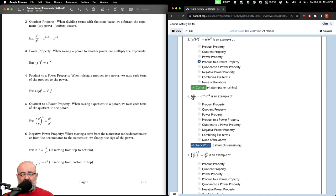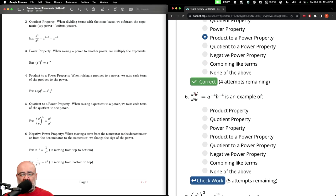Here we have A's and B's on top and bottom, and on the right hand side we just have a single A and a single B, meaning this got simplified. Looking more carefully, we have A to the second power over A to the sixth power. When the bases are the same and we're dividing, we subtract the powers: top minus bottom. So two minus six is negative four — exactly what we have. Similarly, B to the fifth divided by B to the ninth: five minus nine gives negative four. So this is the quotient property.